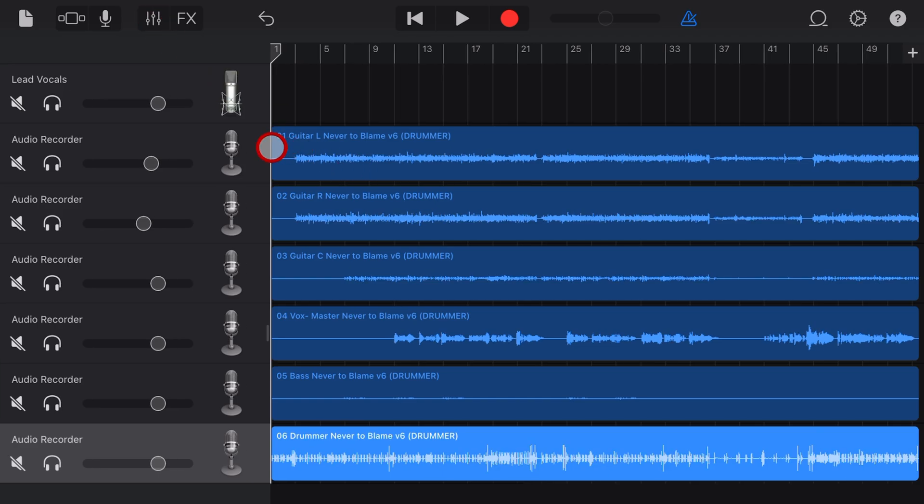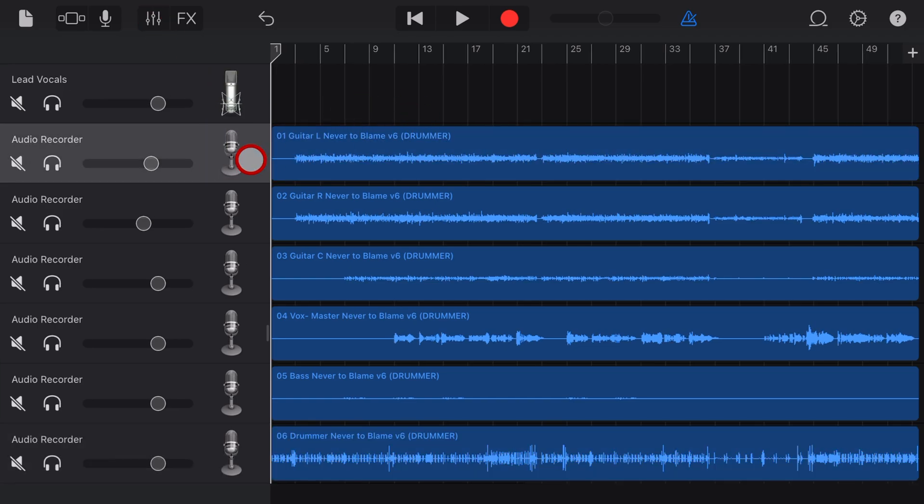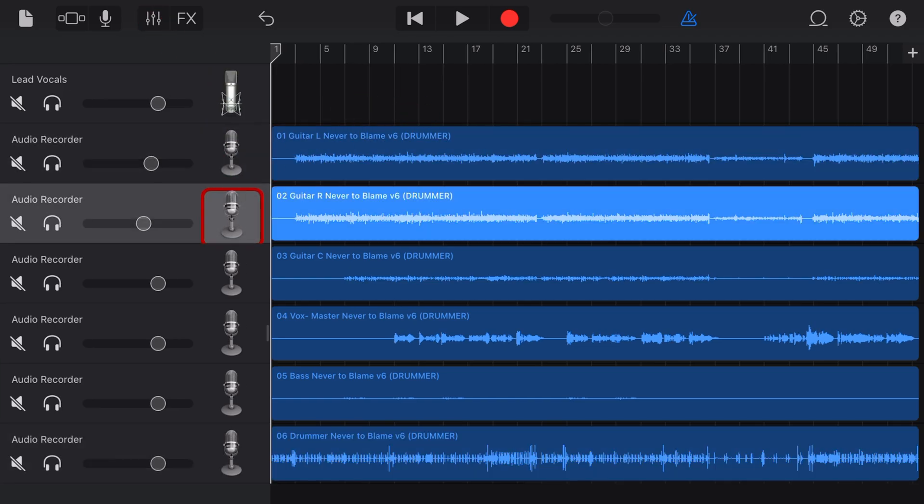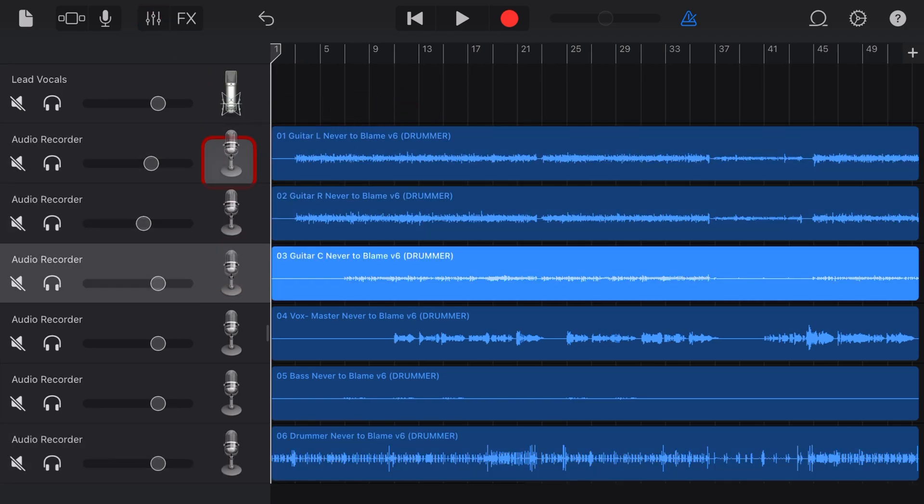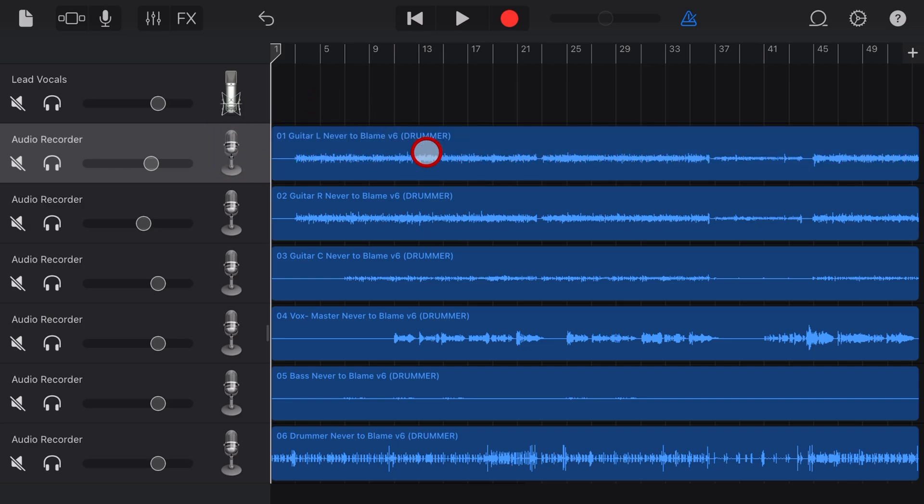It's all there at your fingertips and it's a great way to collaborate with other users that may be using other platforms apart from GarageBand.